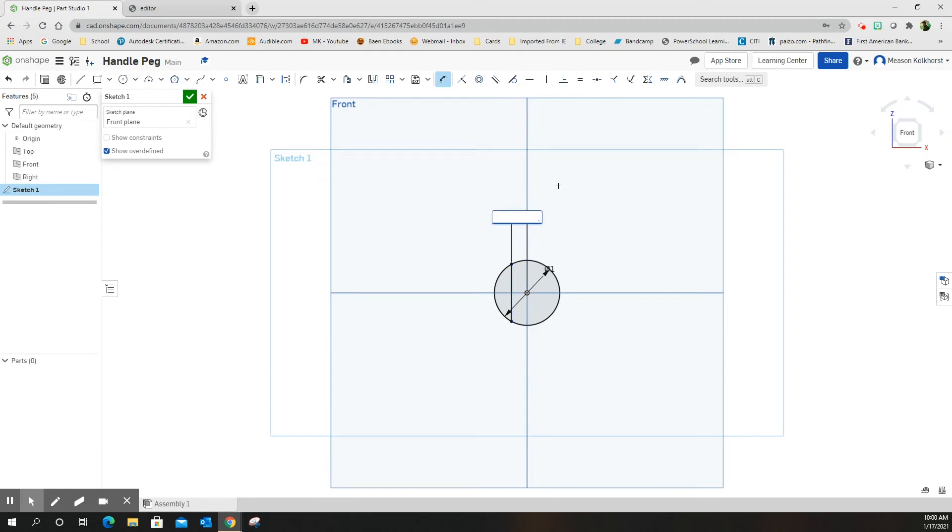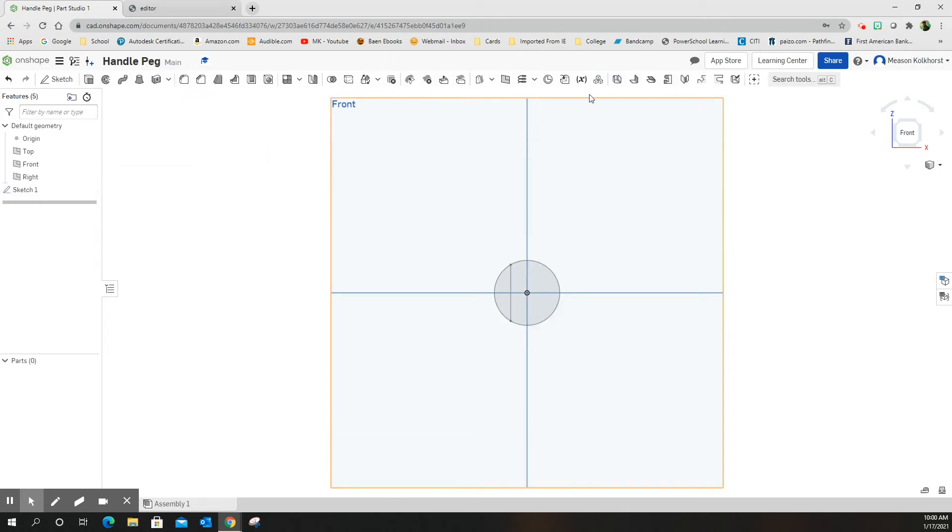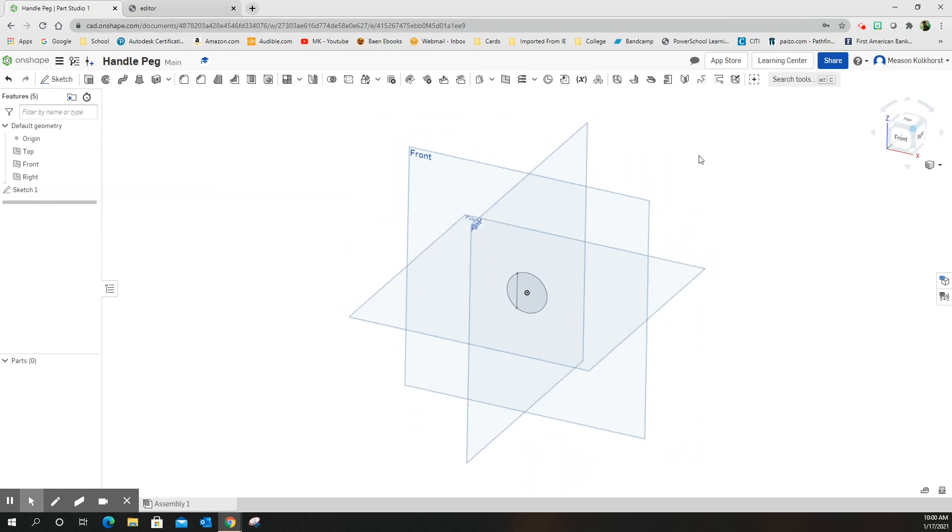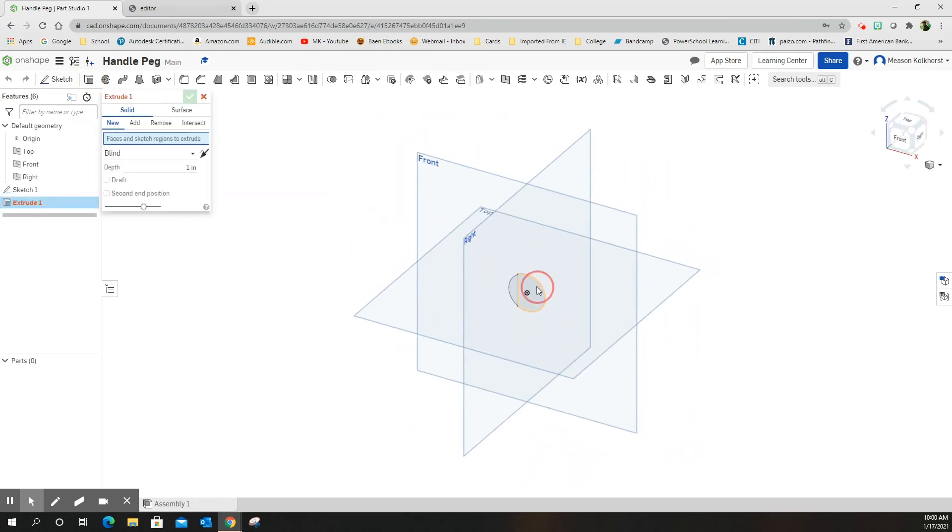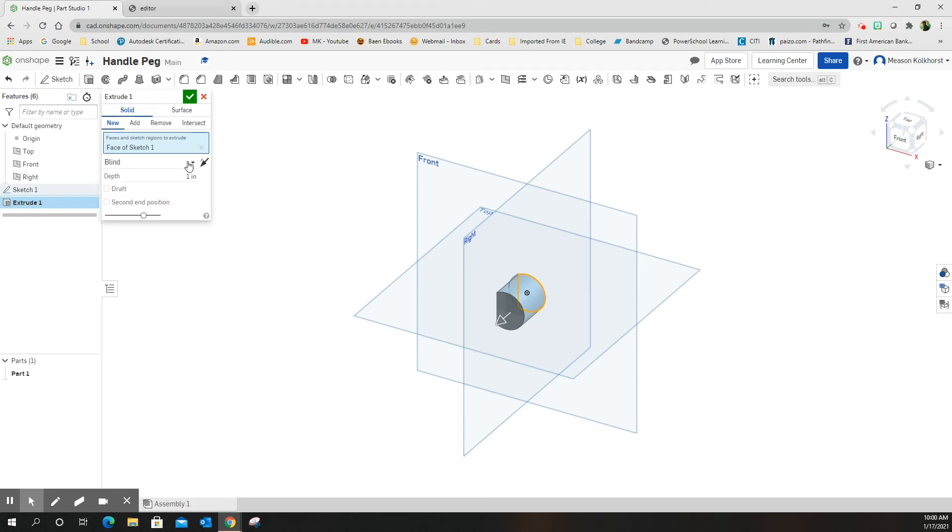Point 25. Green checkmark, back to isometric, extrude the half circle shape, and I want the distance, the depth, to be 1.5.